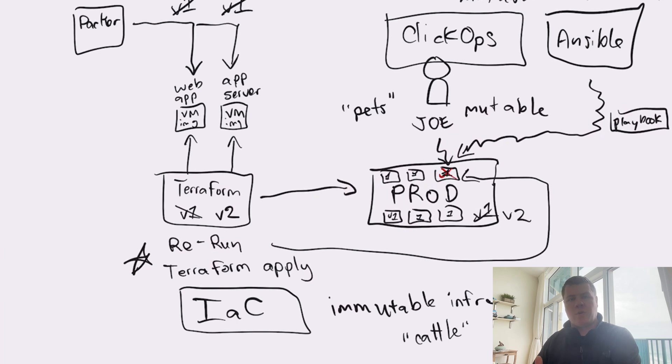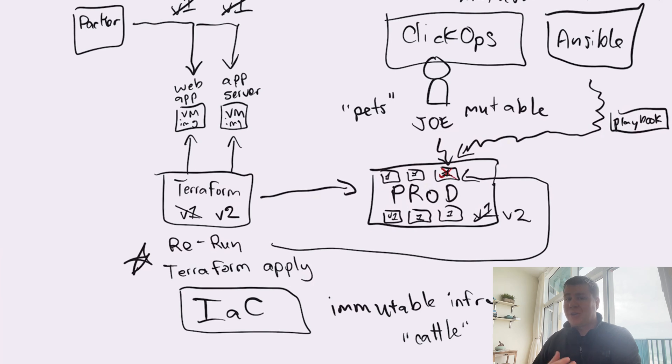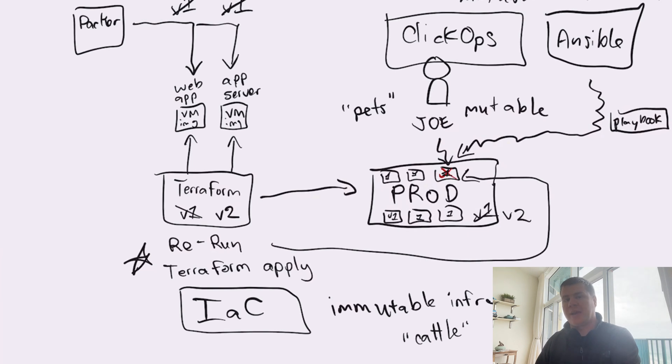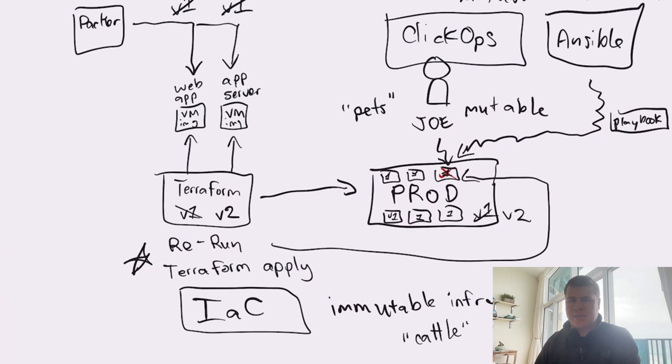When you're working with other types of workloads like container-based workloads or serverless workloads, orchestrators like Kubernetes or whatever your serverless framework is that you're using typically handles that transition from the old version of the application code to the new version of the application code in a seamless fashion so you don't have to worry about this outage window like you do with virtual machine-based workloads.